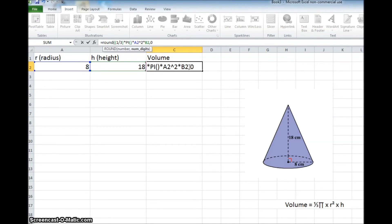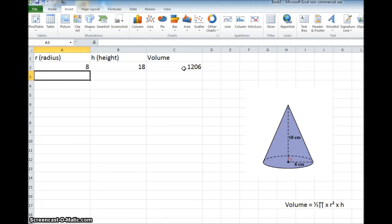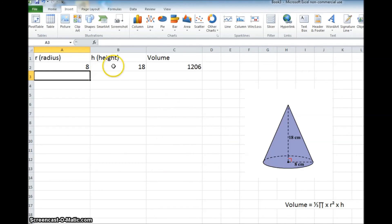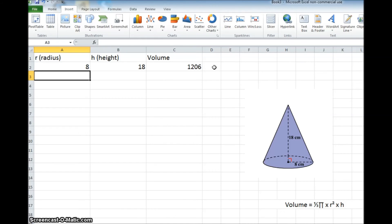And then end parentheses, and your formula should look like that. Once you've done that, you can hit the enter key, and now you can see that the volume has been calculated out. If the radius is 8 centimeters, down here it's 8 centimeters, and the height is 18 centimeters, the volume for this is 1206 centimeters cubed. So you'll have to remember to add that centimeters cubed in there.